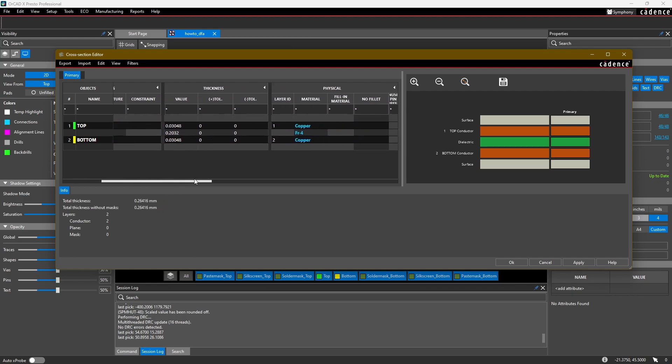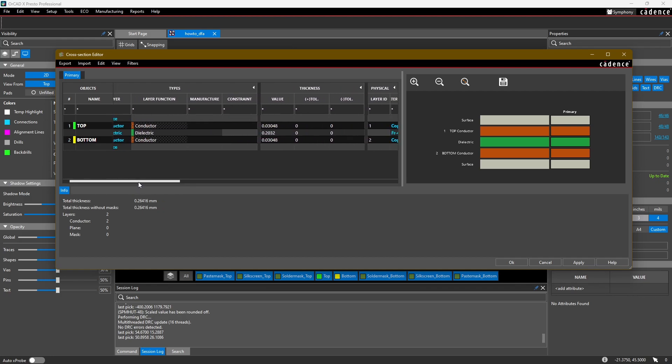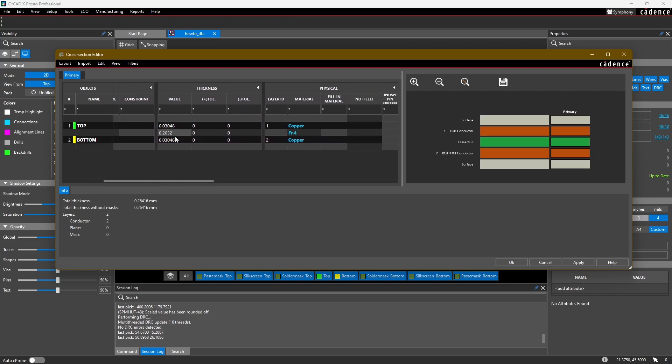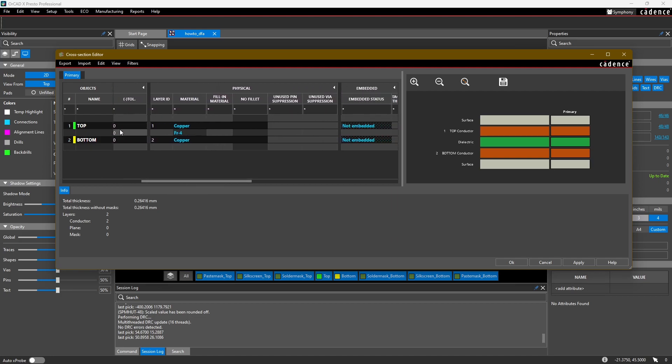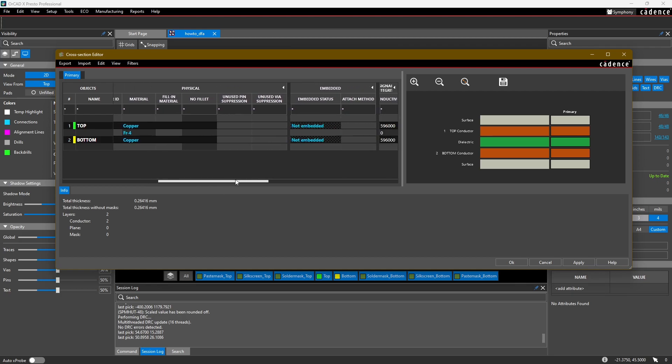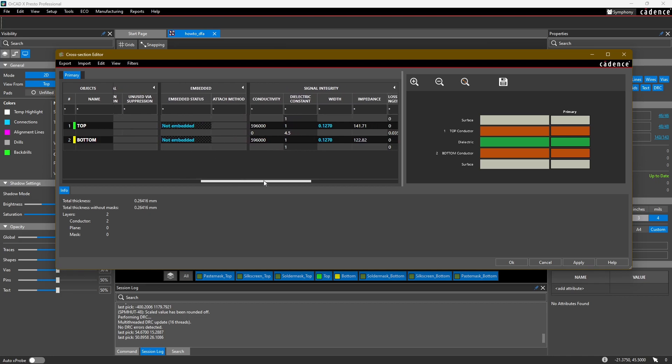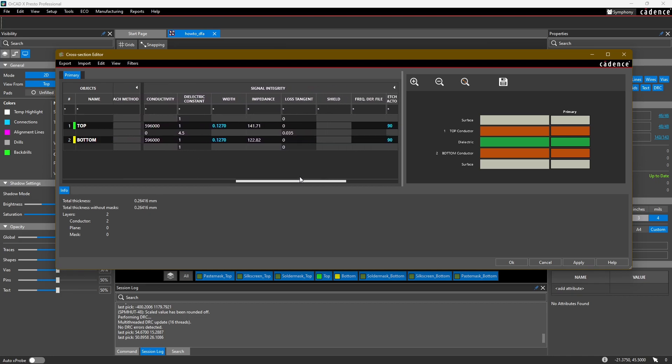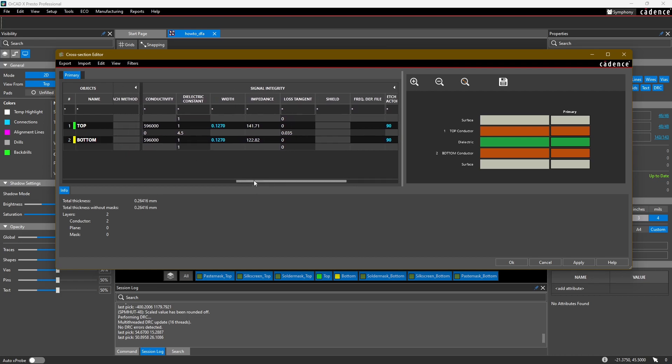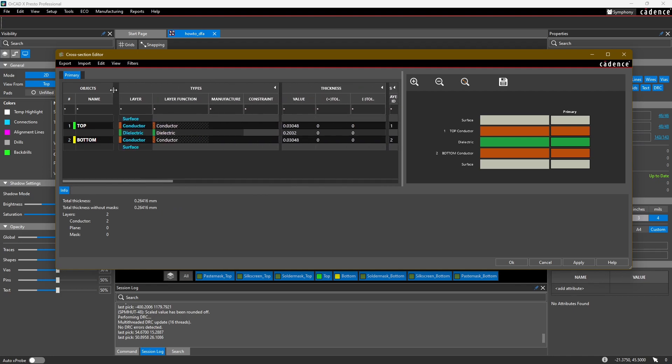If you scroll to the right side, there are a lot of different parameters you can set for your cross section. For each layer you can set the thickness, material, whether it's copper, dielectric, or surface finish, embedded status, and if you're working with high-speed signals you can set the dielectric constant and it'll automatically calculate impedances. What we're going to focus on is just the type of layer and the thickness, everything else is extra for now.